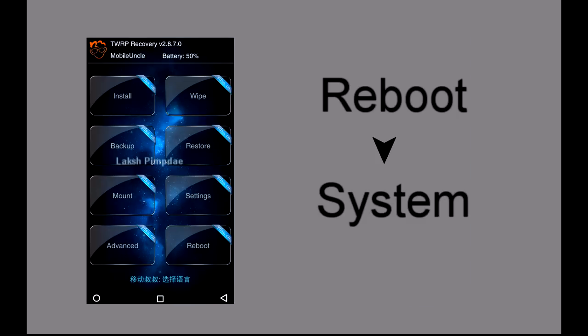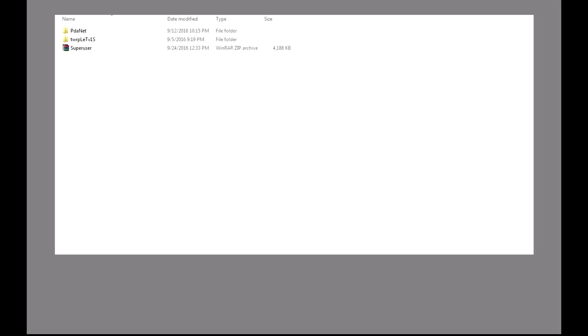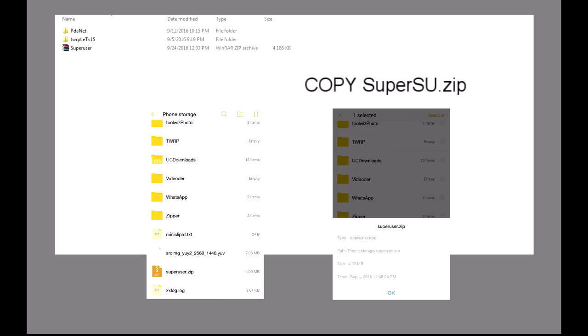Now reboot the phone by clicking on reboot and then click on system. After the reboot is completed, copy the SuperUser.zip file to the phone storage and disconnect the phone from the computer.